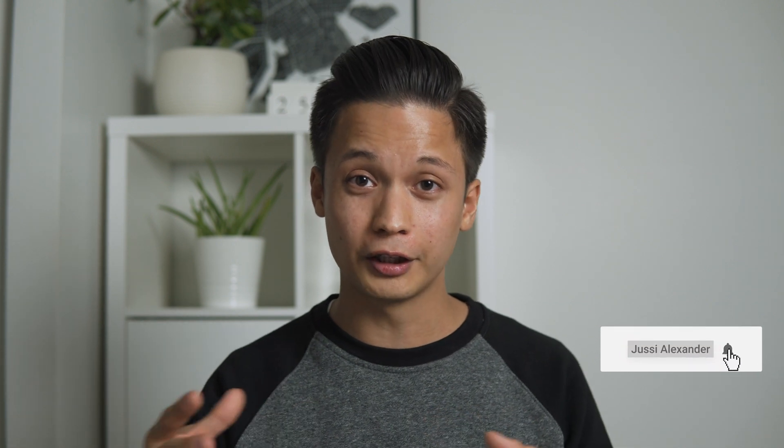If you found this video helpful and want to learn more about videography and video editing, subscribe to my channel and click the bell notification so you won't miss any of my new videos. Thanks for watching and see you next week. Take care.